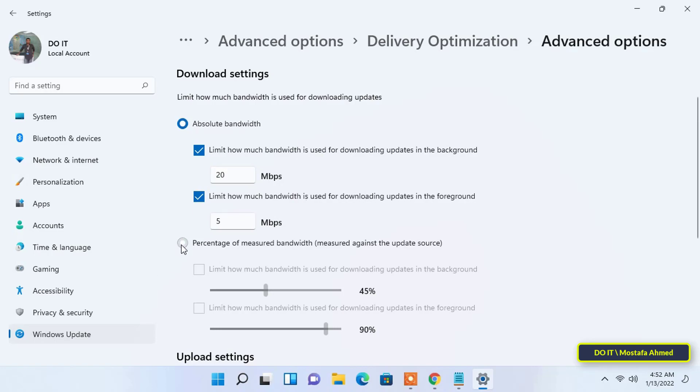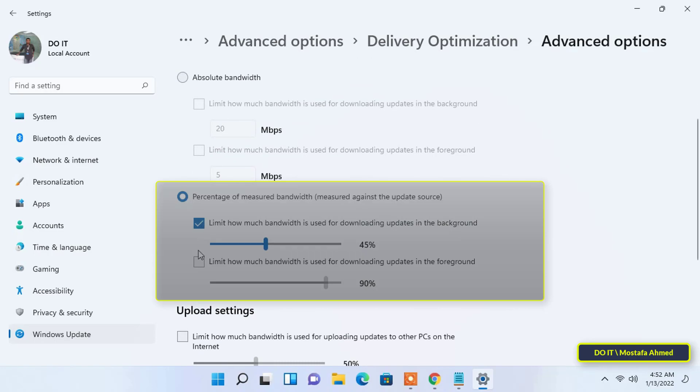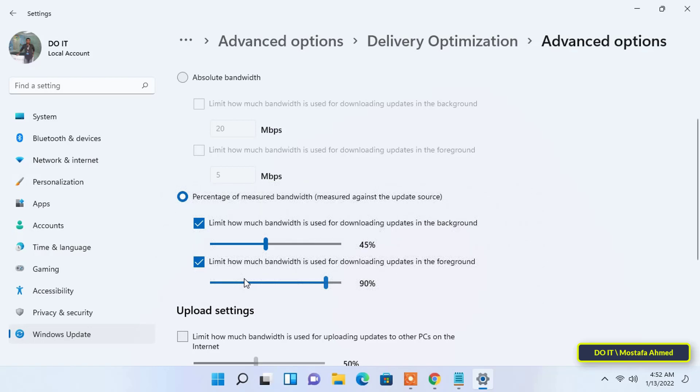The next option under Download Settings is to set bandwidth consumption by the percentage of the update source. Select percentage of measured bandwidth, tick the checkboxes for both options, and drag the slider to set the desired value for both.